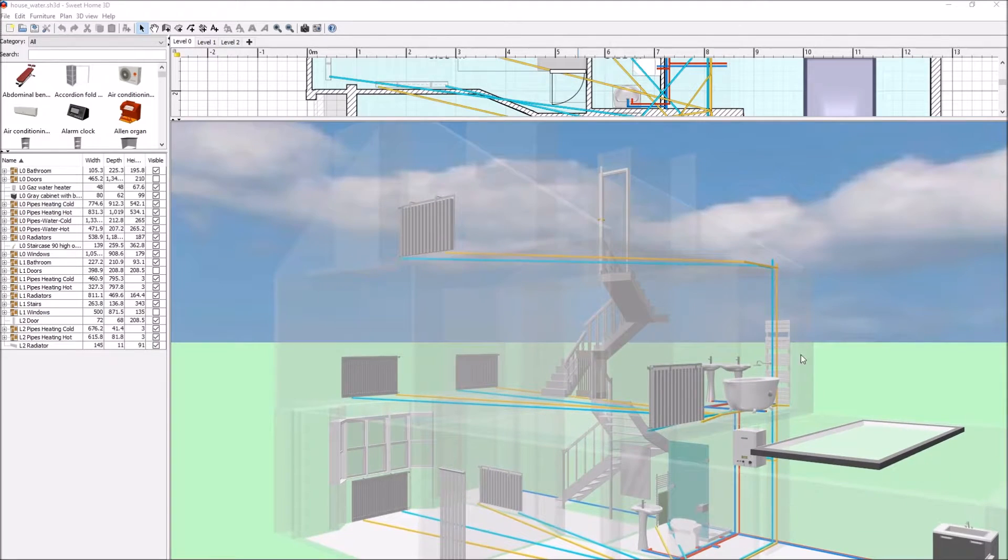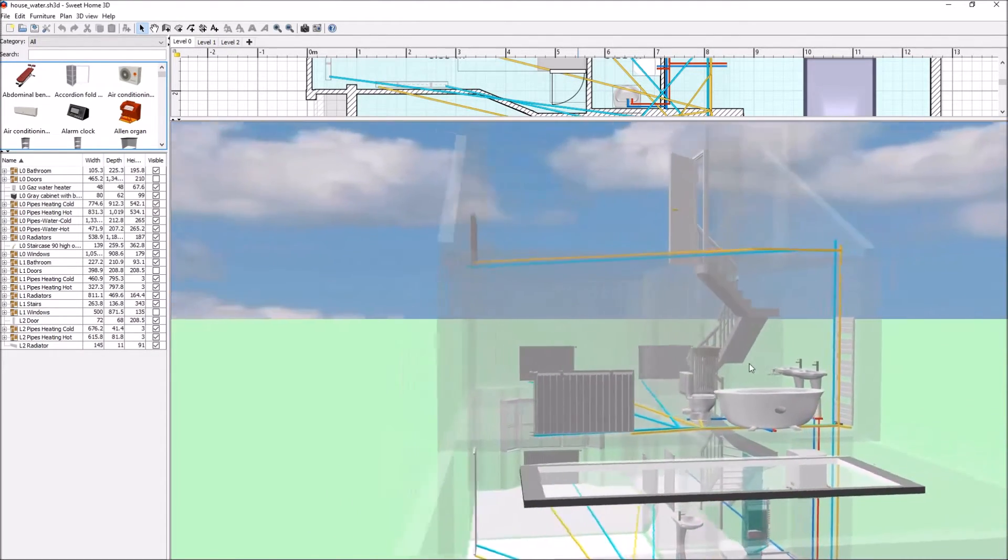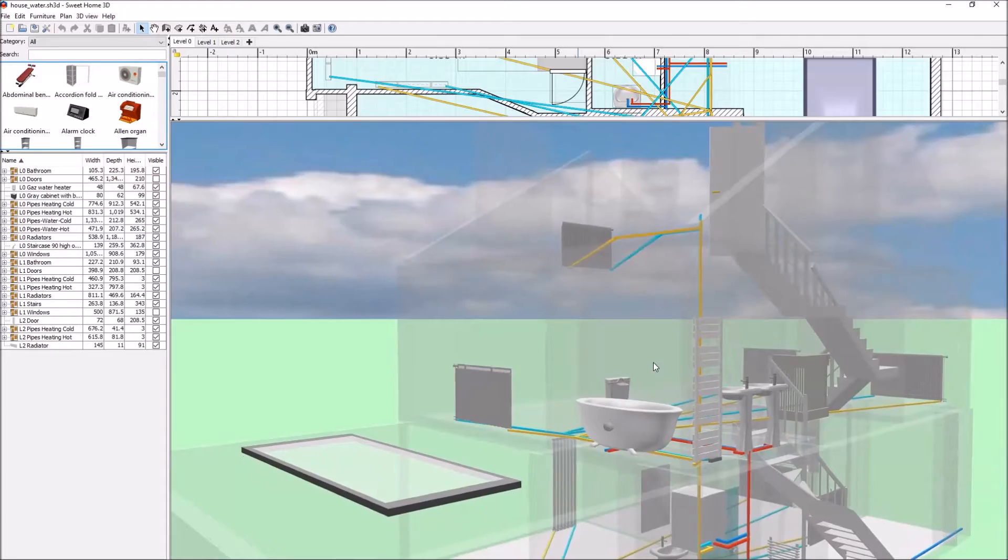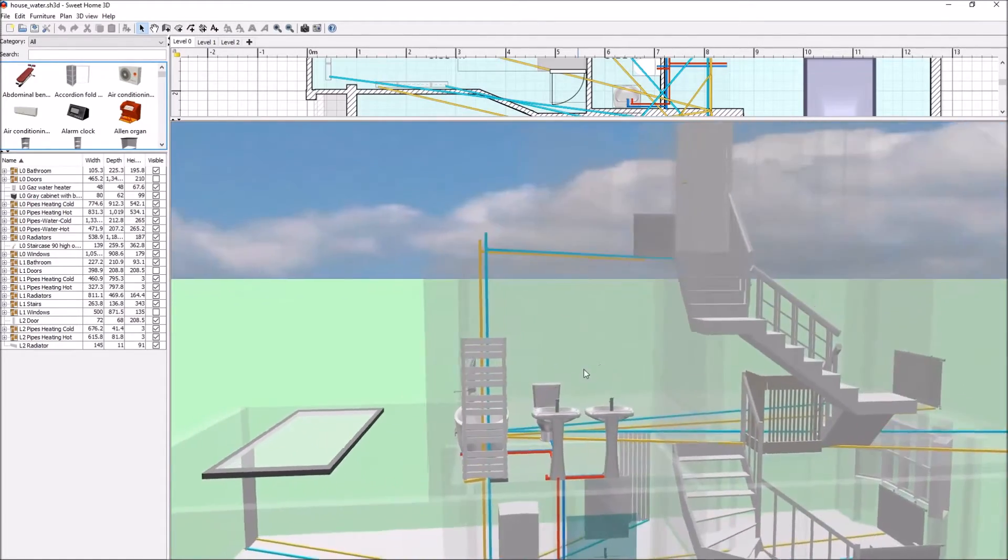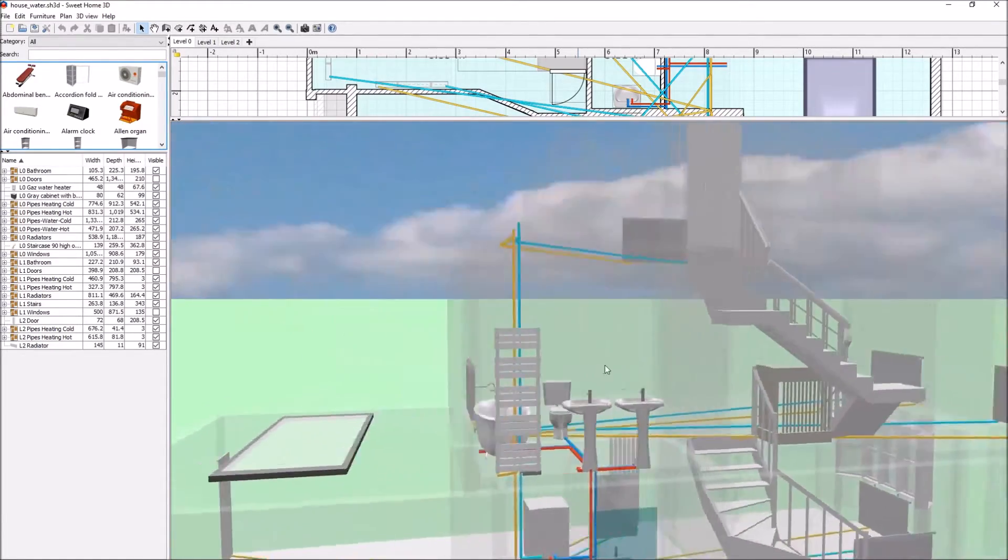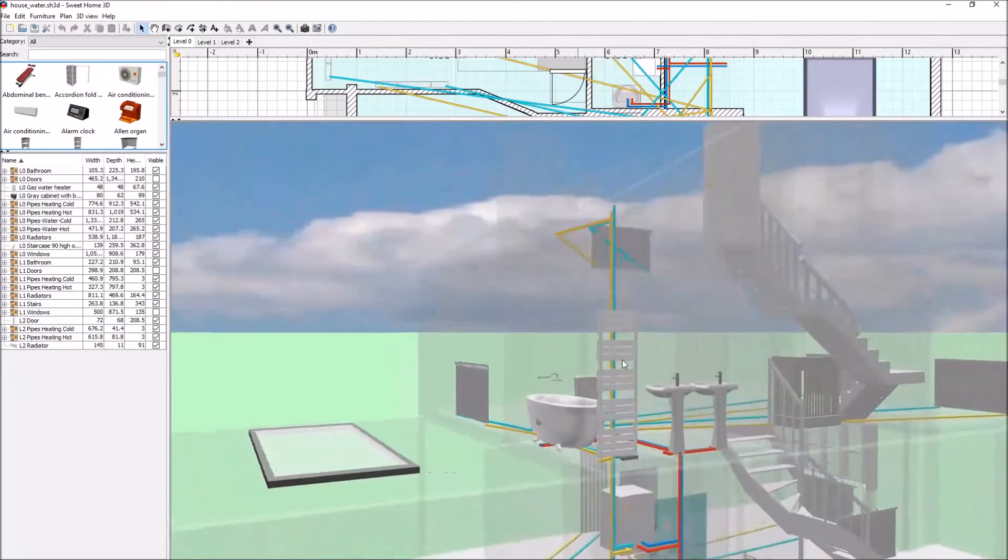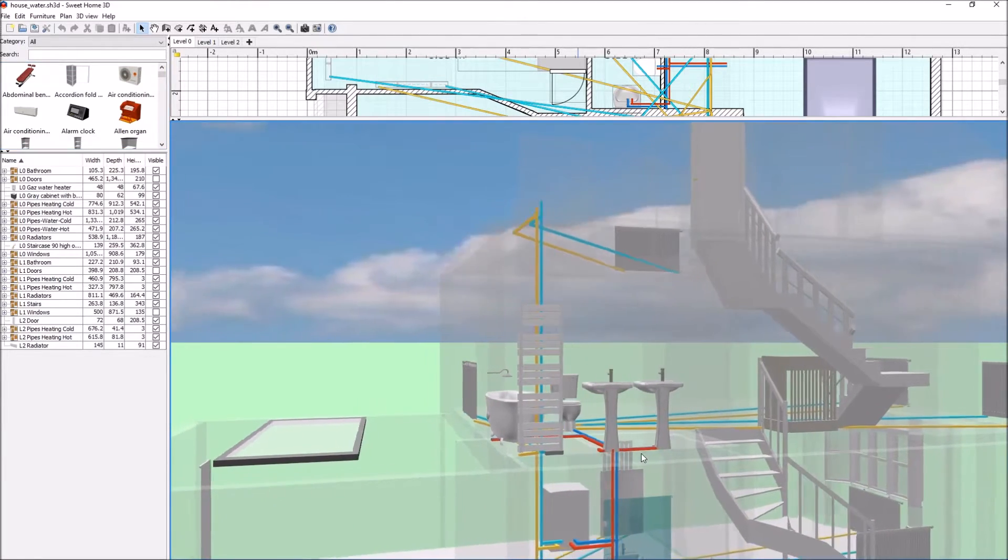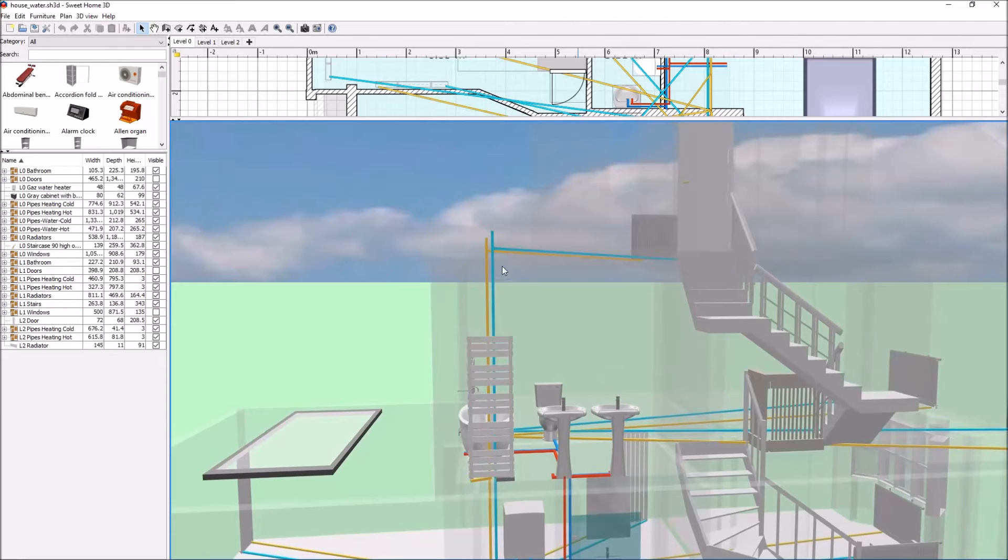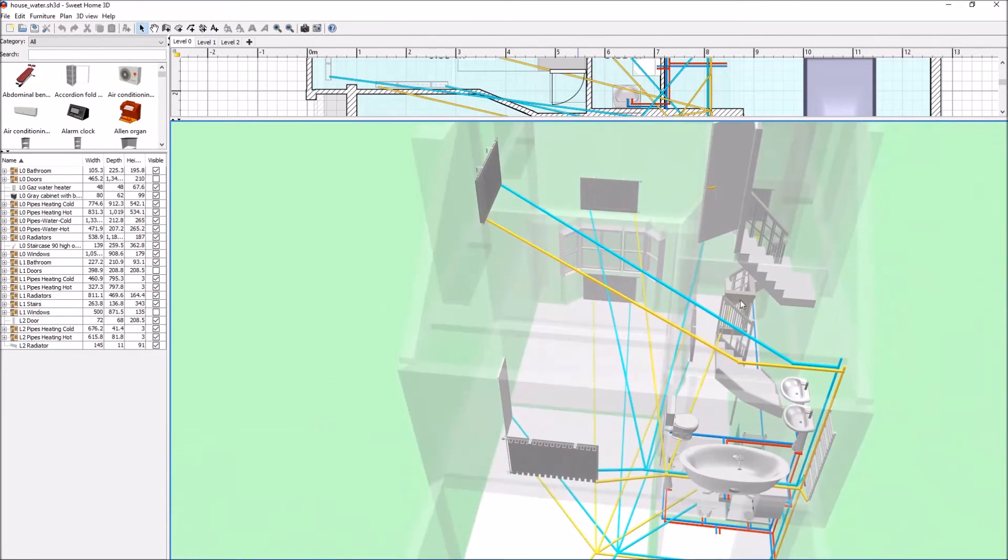Hi, as you can see on this model I've created in Sweet Home 3D, I've drawn my pipes - my hot and cold pipes around the house and the heating pipes which are orange and blue, or yellow and blue.